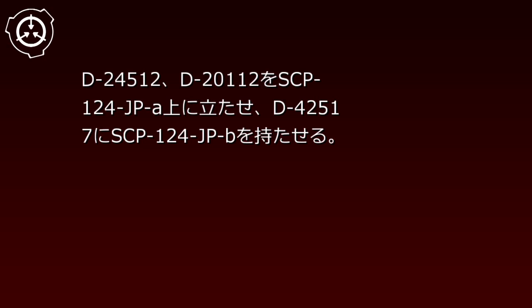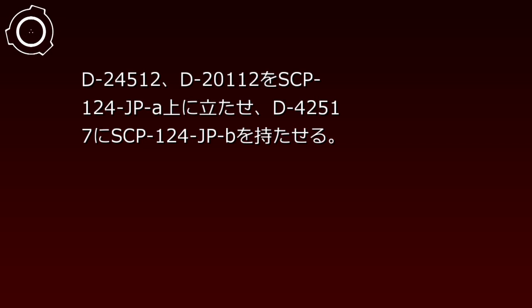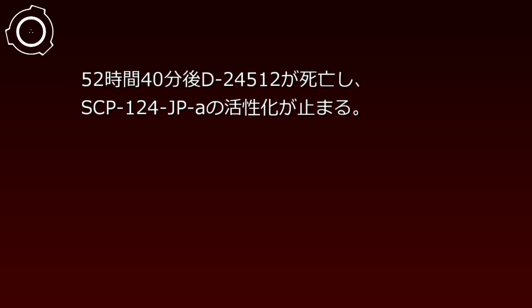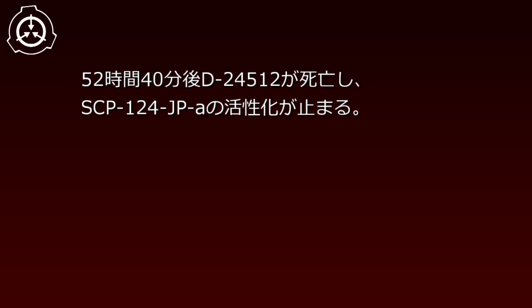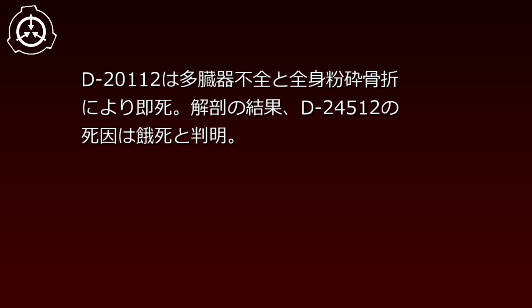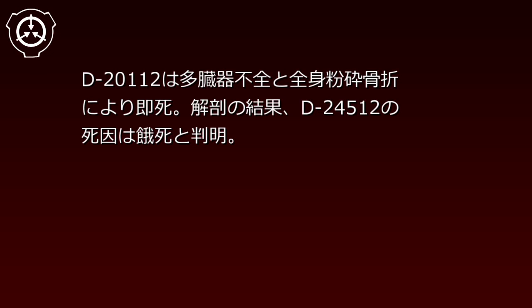Endurance Experiment Record SCP-124-JP, Date: [REDACTED]. Subjects: D-24512, D-20112, D-42517. Method: D-24512 and D-20112 stand on SCP-124-JP-A, D-42517 holds SCP-124-JP-B. Result: After 52 hours and 40 minutes, D-24512 dies and SCP-124-JP-A's activation ceases. Analysis: D-20112 died instantly from multiple organ failure and complete body fracture. Autopsy revealed D-24512's cause of death was starvation.